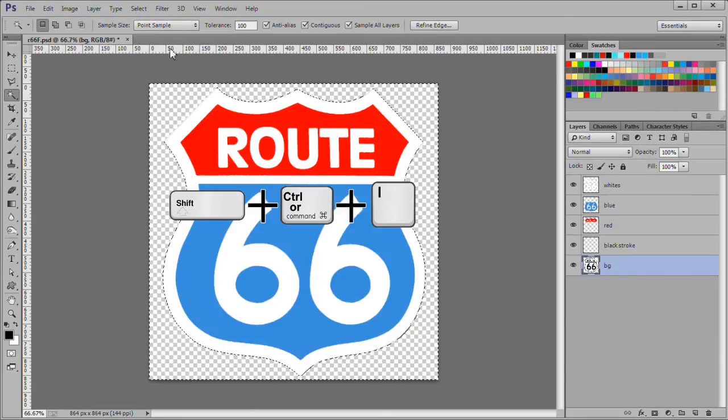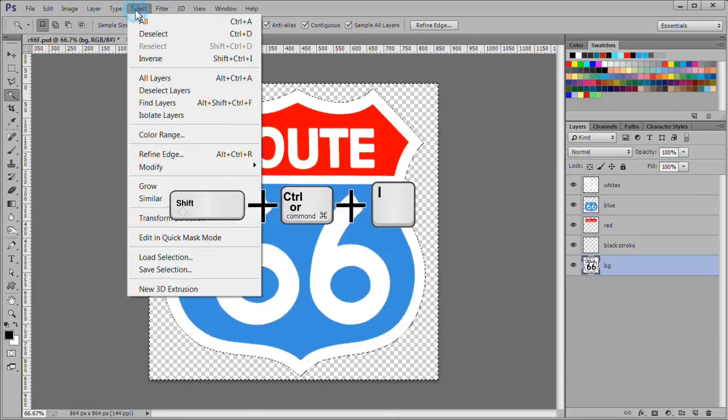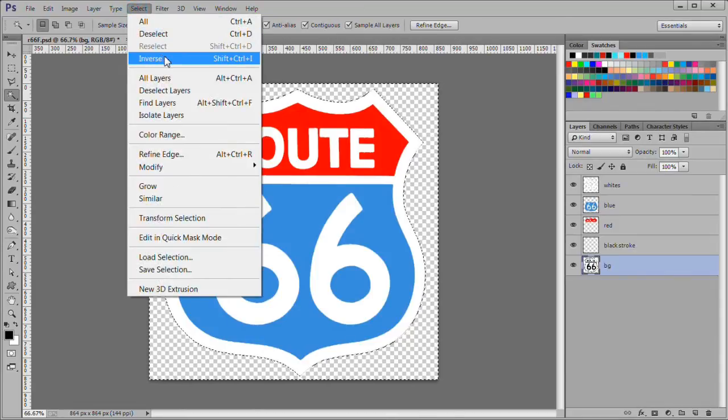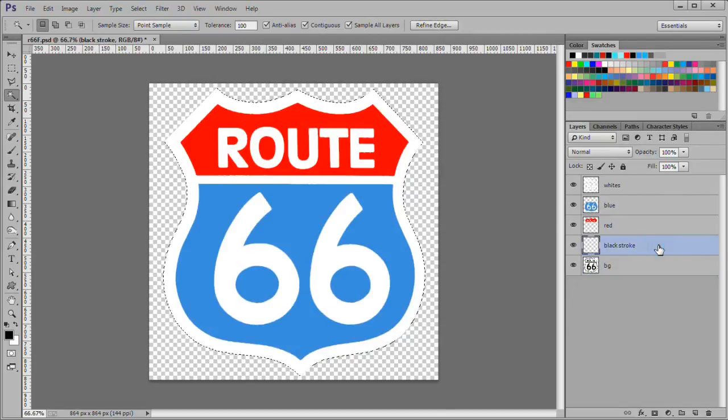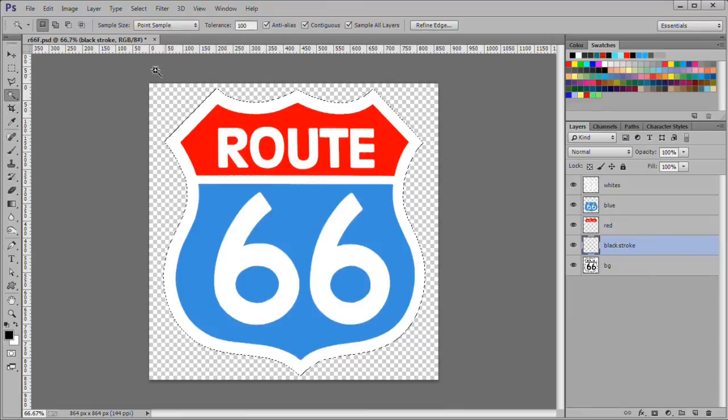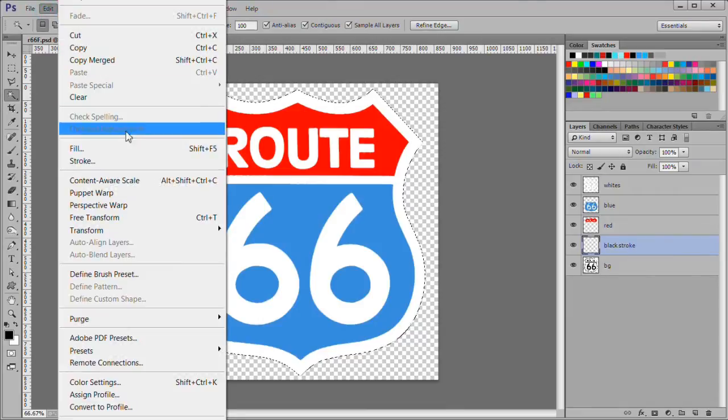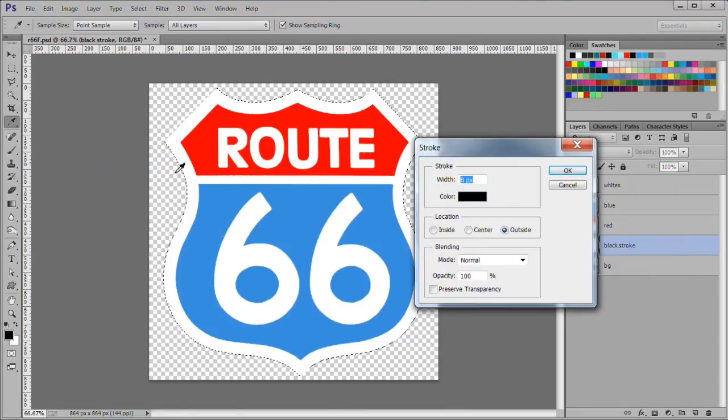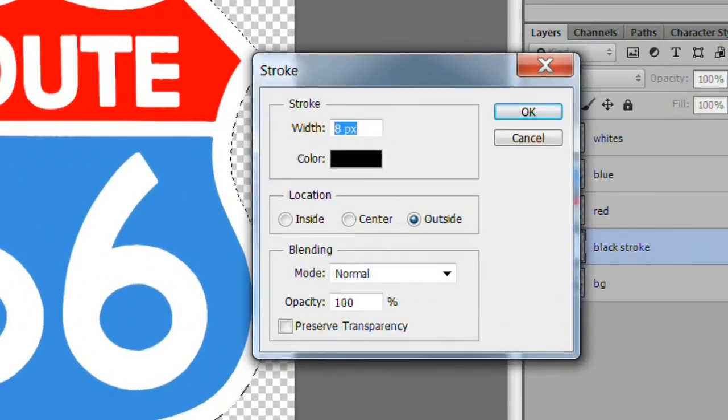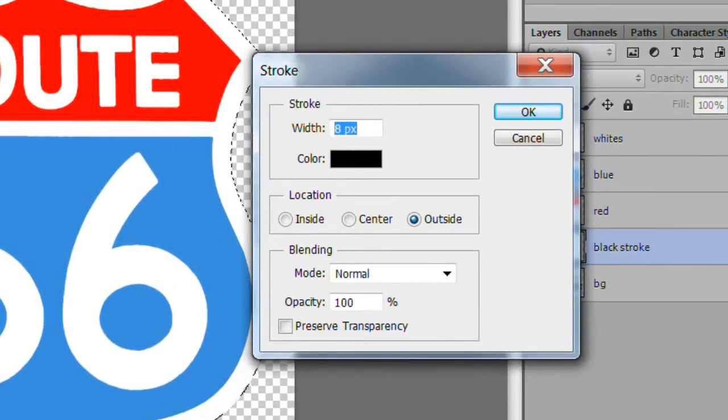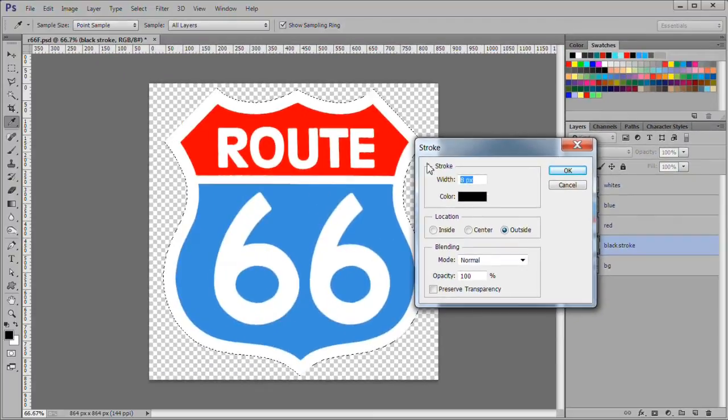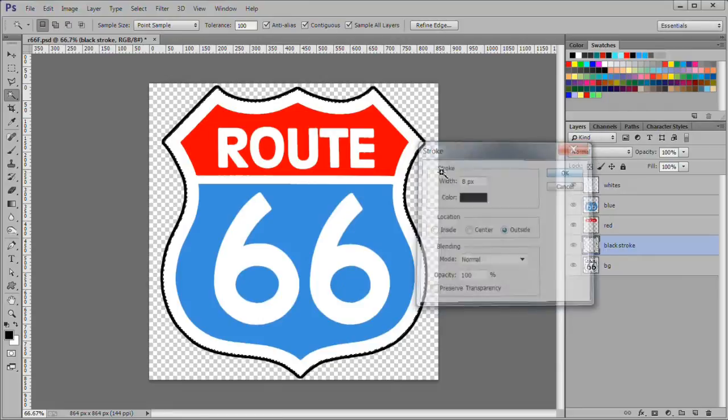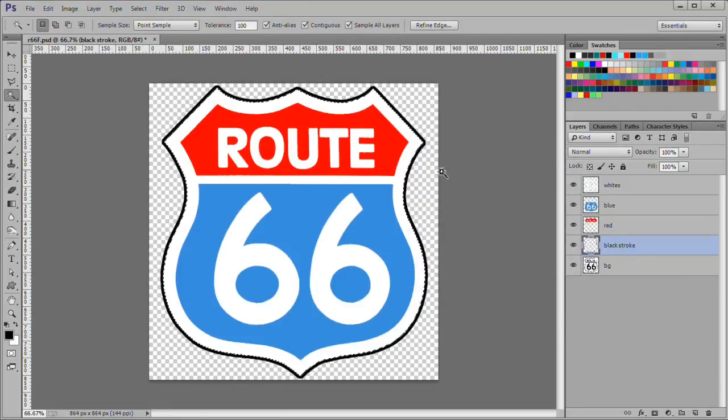Then delete it. Inverse the selection. Select the black stroke layer. Choose edit stroke to make a black stroke. Size 8 pixels. Make its position outside, with a color of black. Press OK to accept.